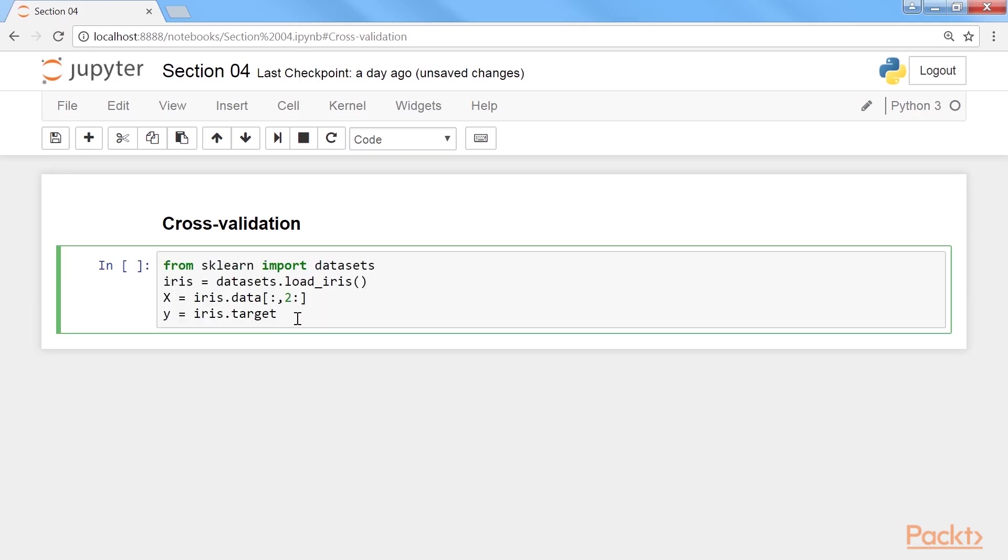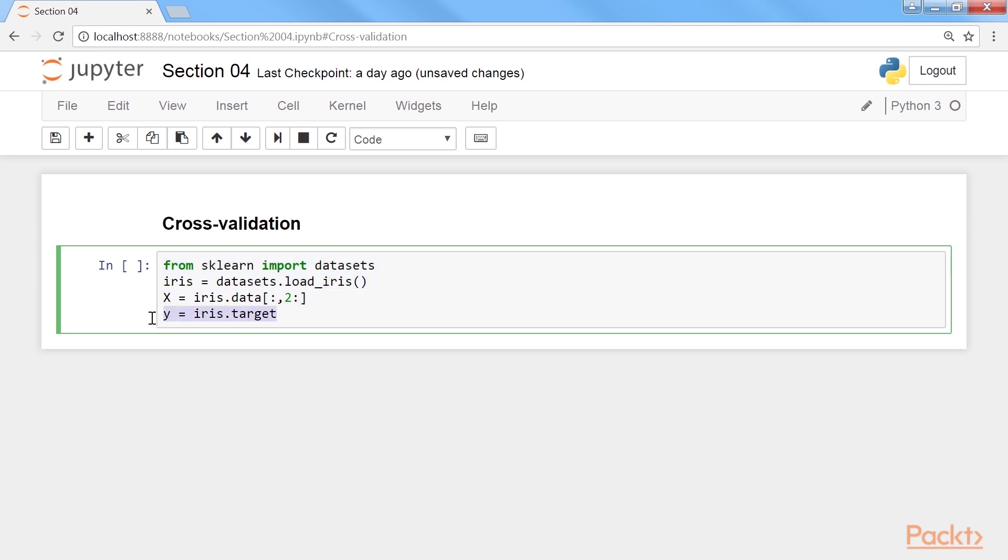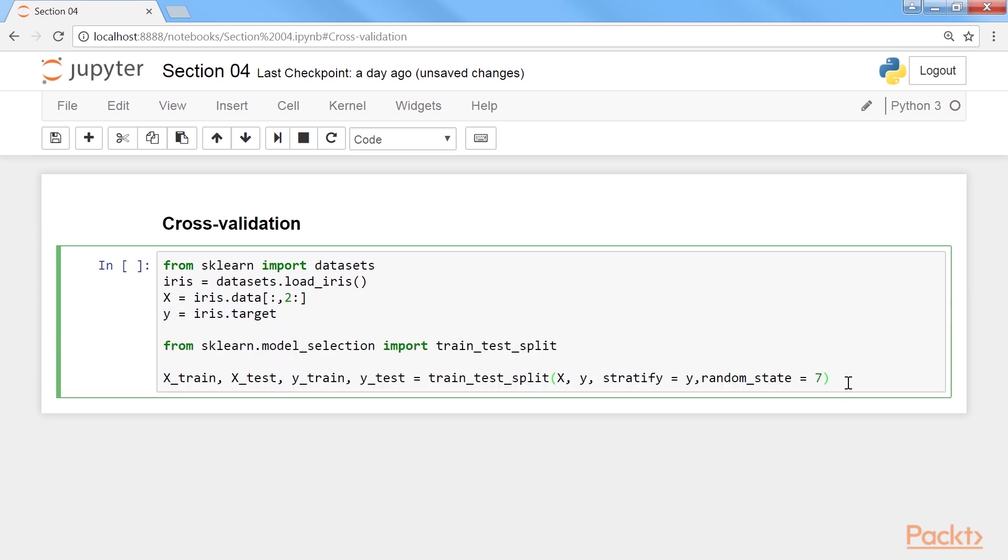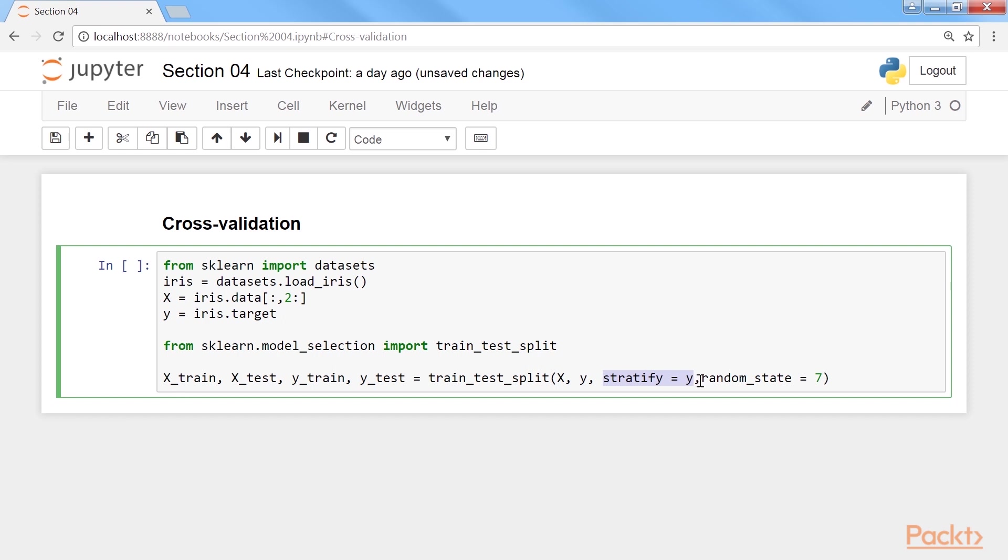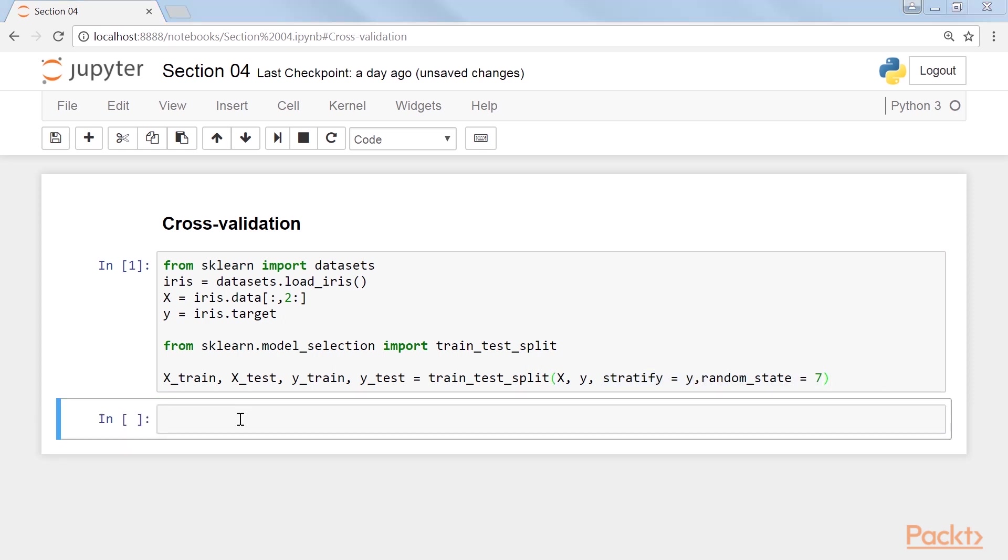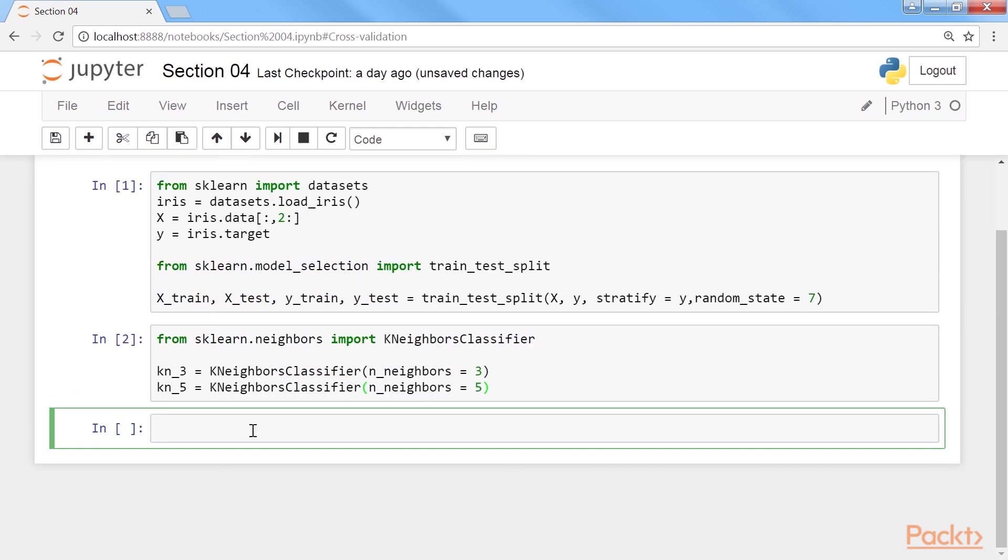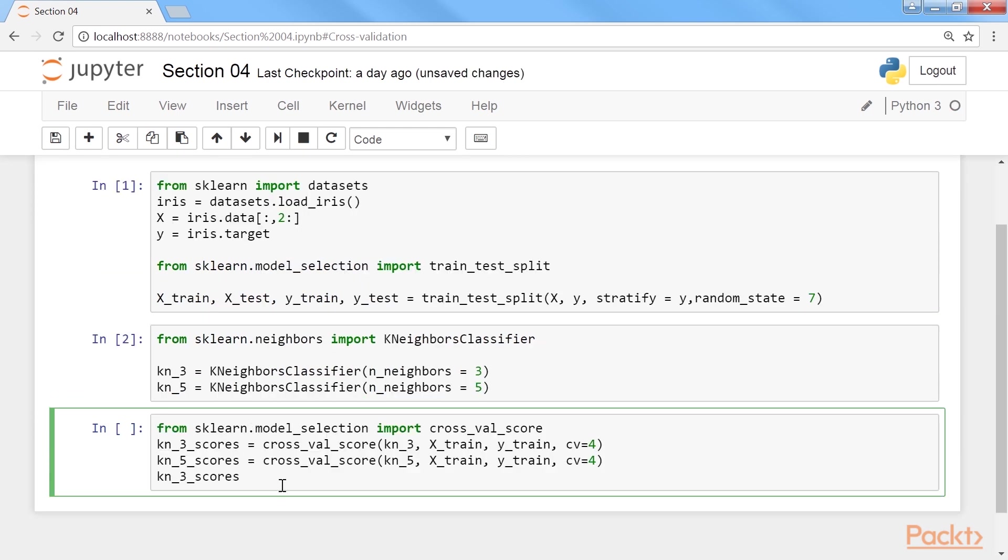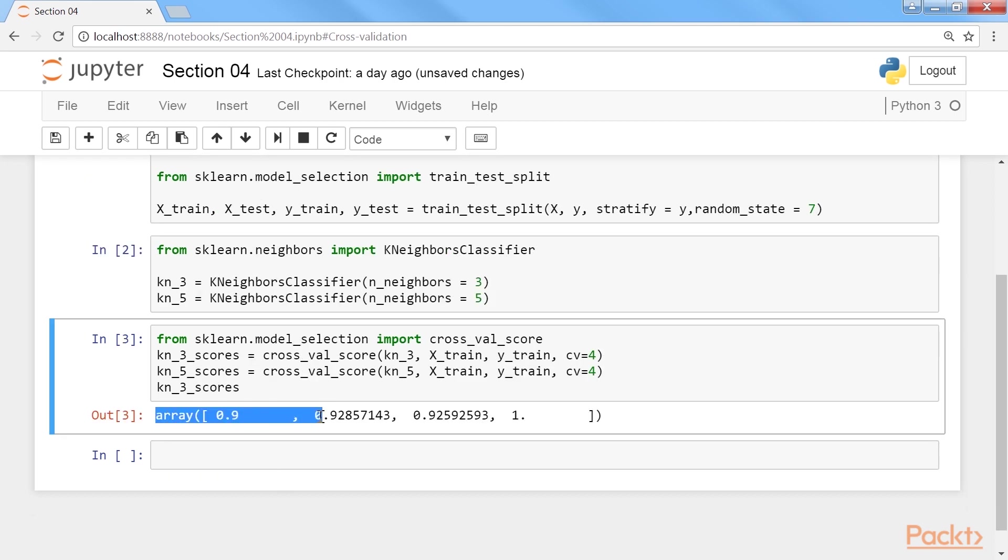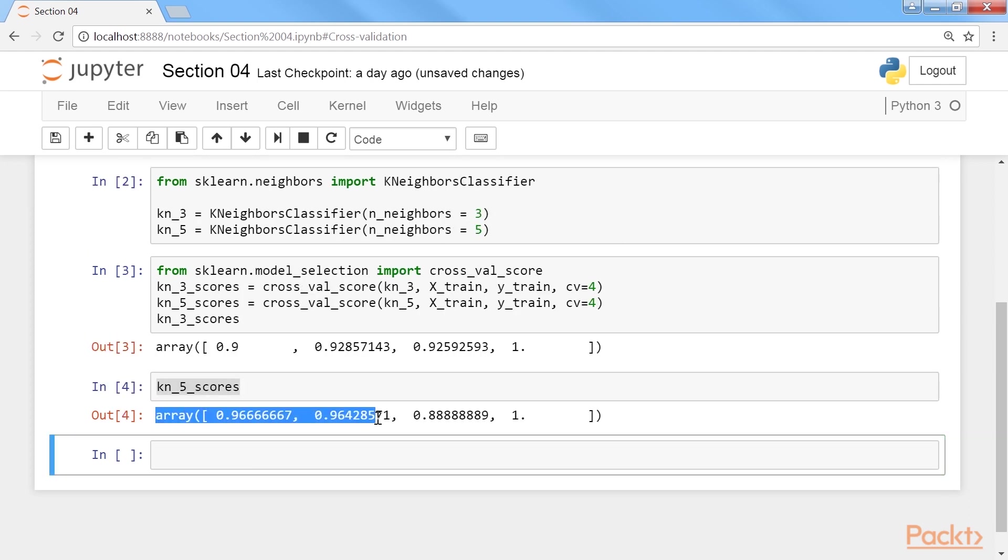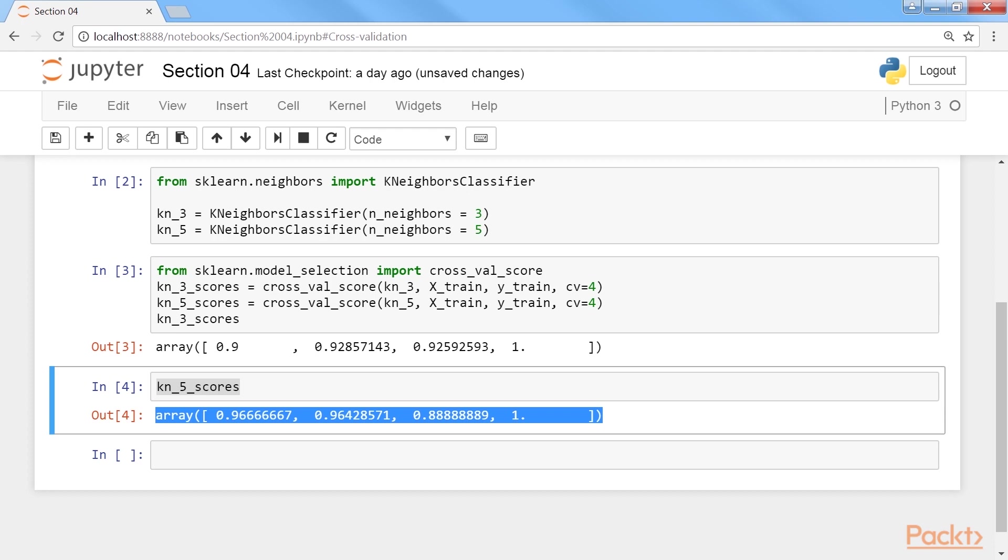We will start with selecting a model with cross-validation. First, we will import the dataset from sklearn, then load the iris dataset. This will load the first two features, and this will load the targets in x and y respectively. Next, split the data into training and testing. The samples are stratified. View kn5 scores with this command. Run it, and here is the output array as expected.